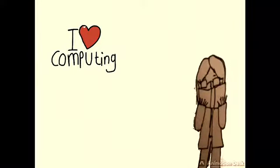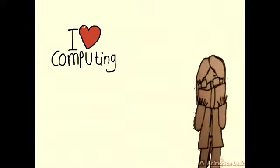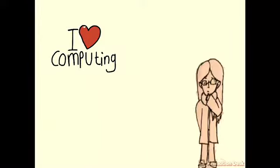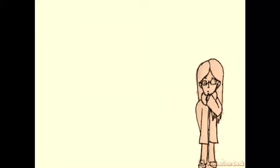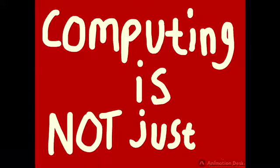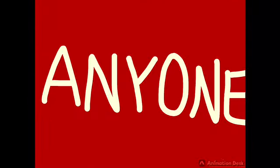Either way, I am looking forward to taking computing to a greater height. I hope more people enjoy computing science as I have these past few years. Because in the end, computing is not just for nerds, clever people or men. Anyone and everyone can try their hand at computing science.